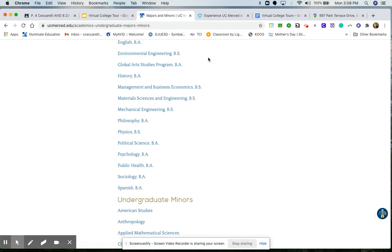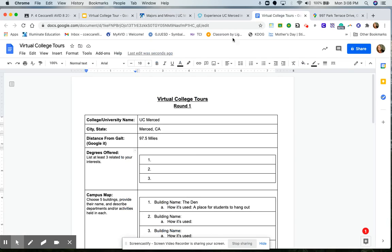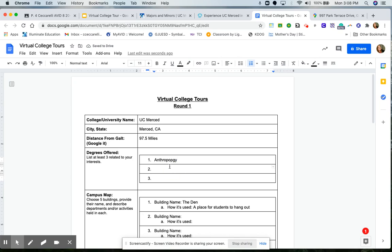So I'm going to go back to my document and I'm going to type in anthropology, history, and political science.